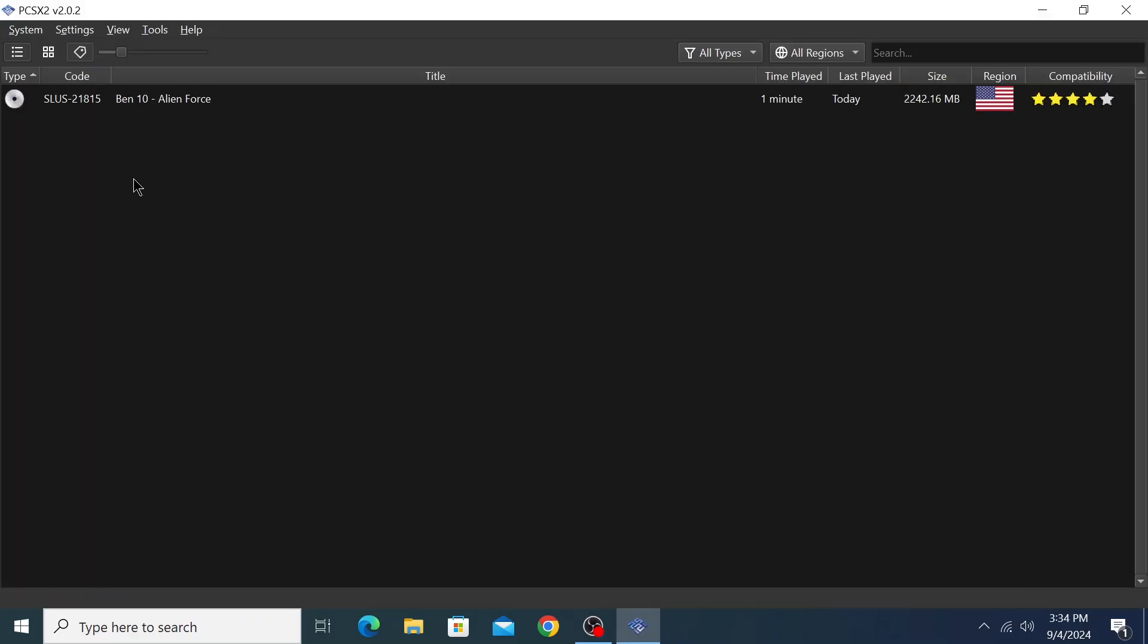So this is how you can play PlayStation 2 games on PC. If this video was helpful, hit the like button. If you have any problems, comment down below. I'll catch you in my next video. Bye bye!